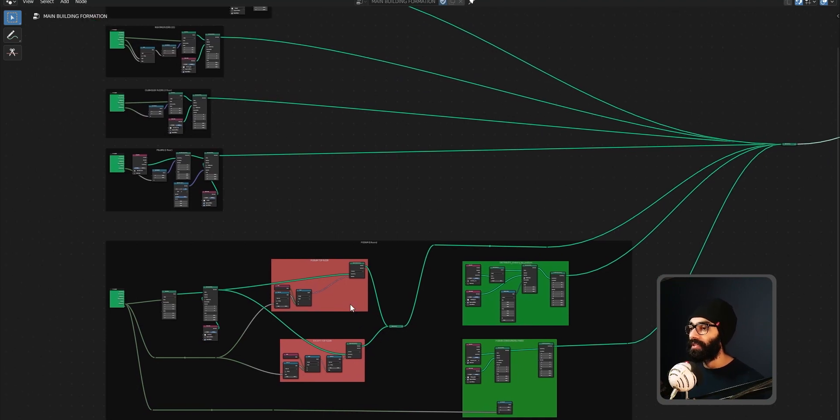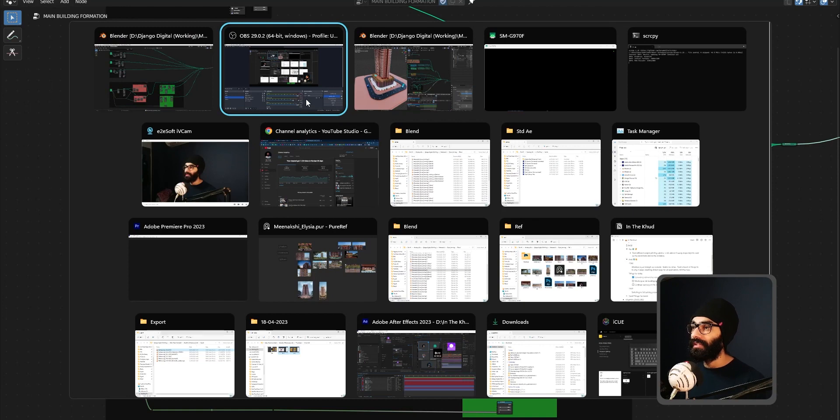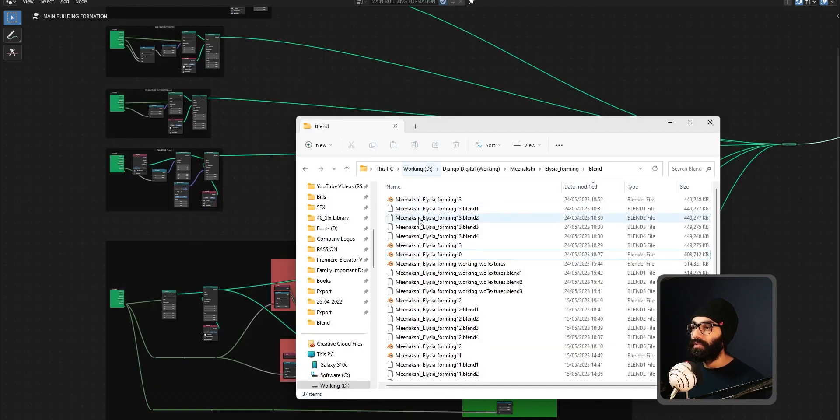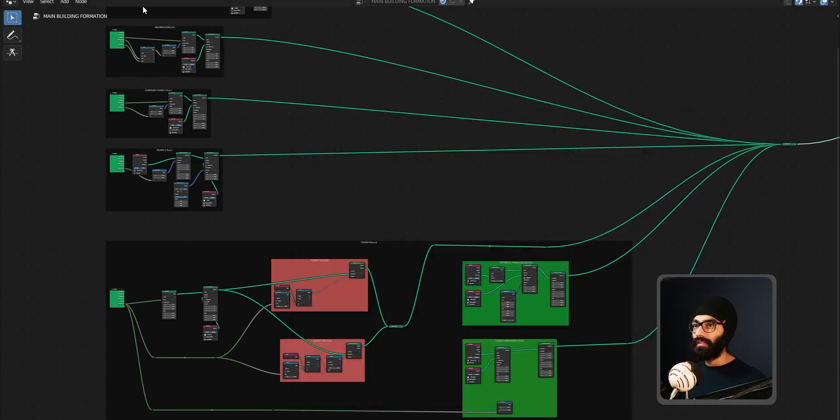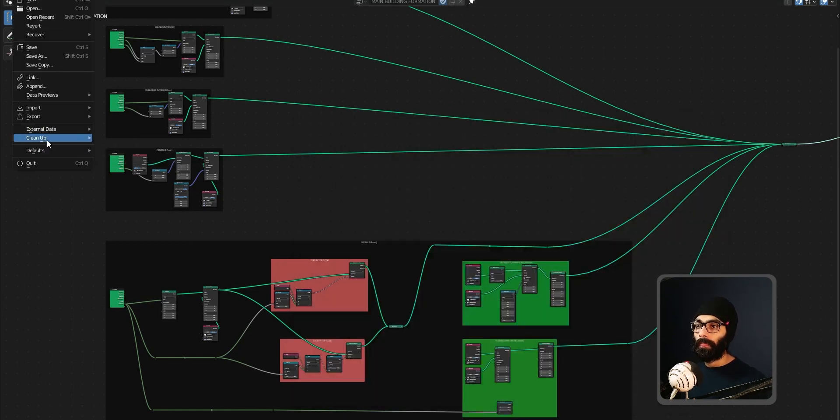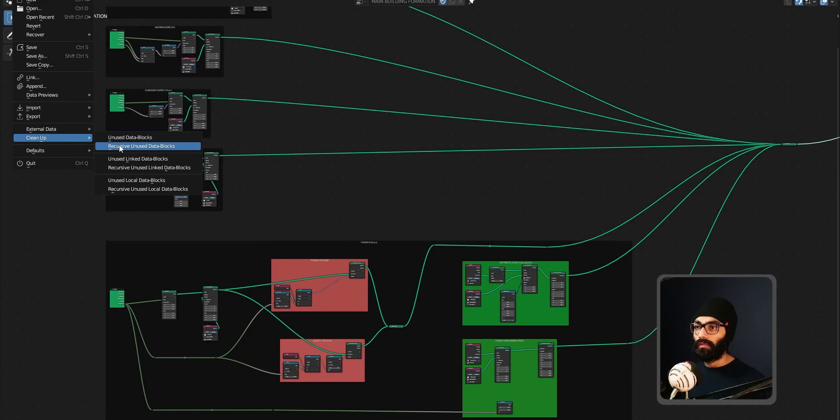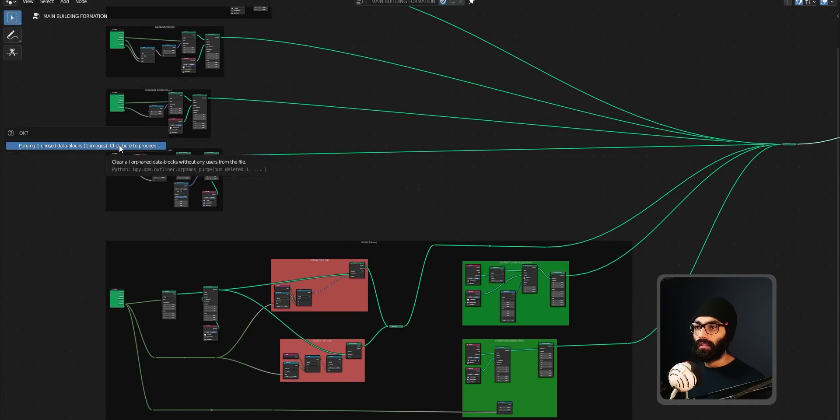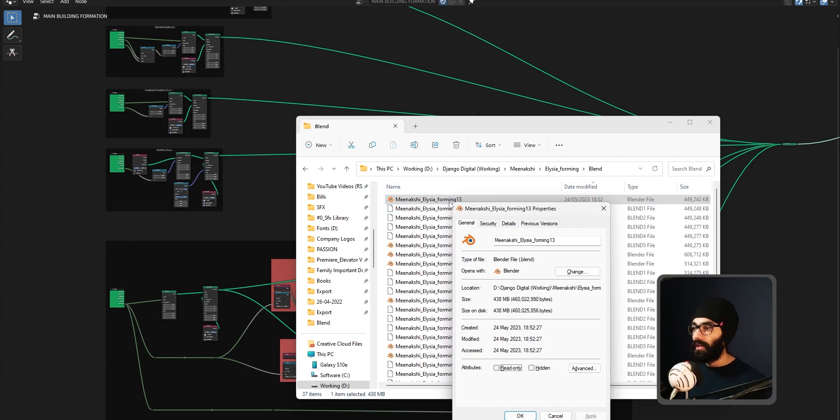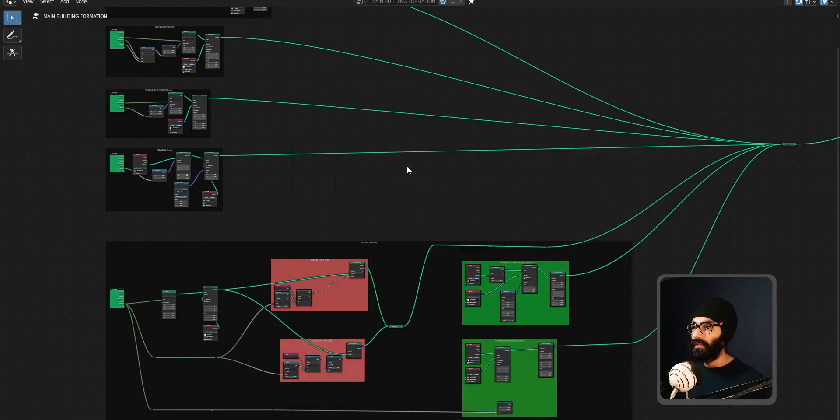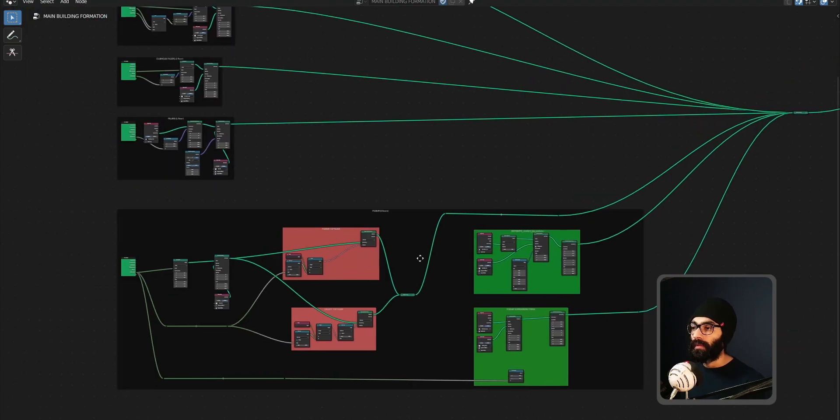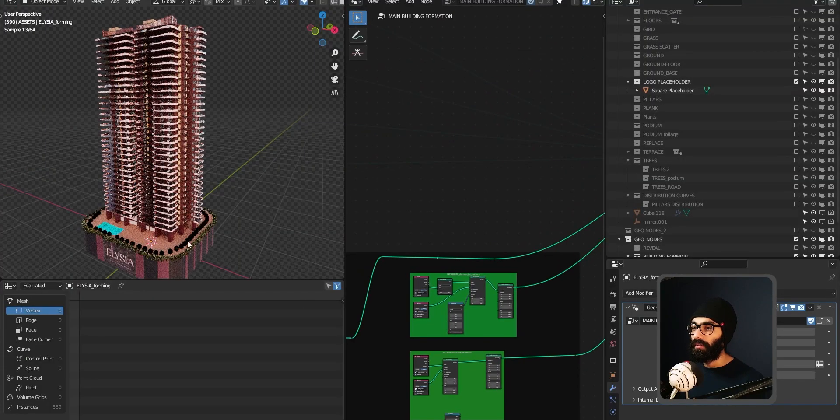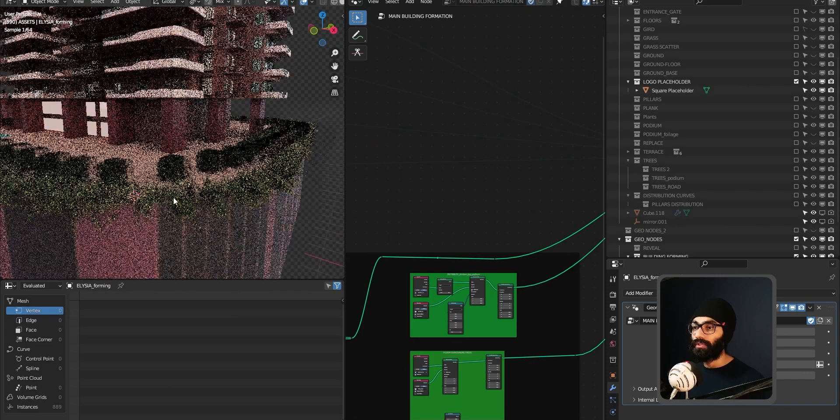We definitely made progress in understanding the system, which is very important because I plan to use this asset more and more as I make more videos. I needed a proper structure. One thing I'm still concerned about is this file is at 438 MB. I tried File > Clean Up > Unused Data Blocks—only two data blocks cleaned up. I need to see why it's at 438 MB because there are no heavy 4K textures or anything.